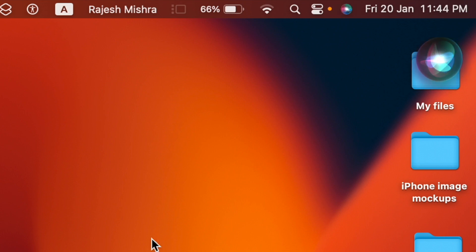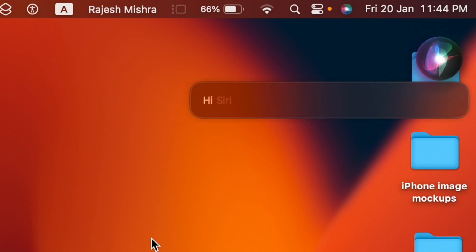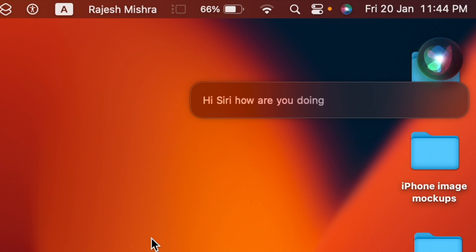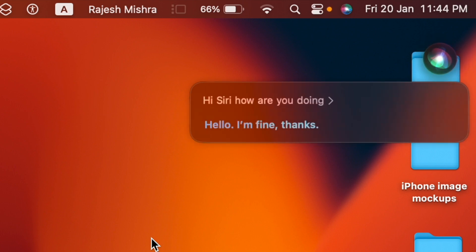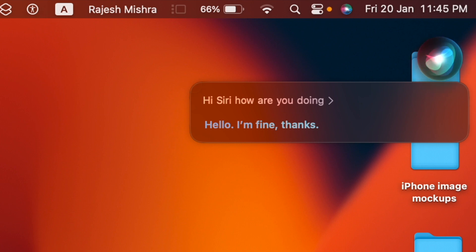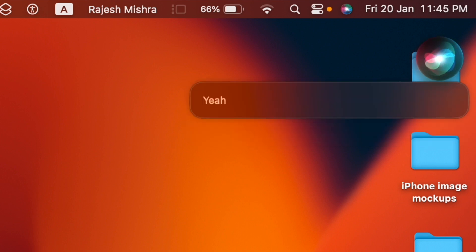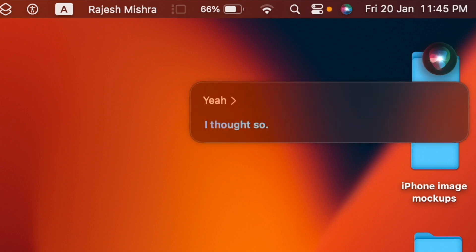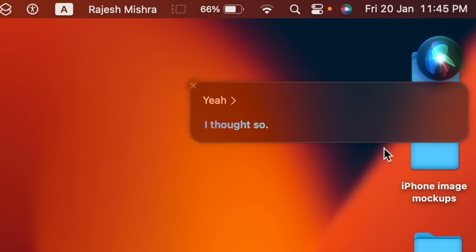Gone were the times when Siri used to be a laughing stock for being incapable to answer even simple questions. Thanks to the addition of a number of notable features, the personal assistant has vastly improved so much that it is now able to beat even Google Assistant on quite a few fronts.